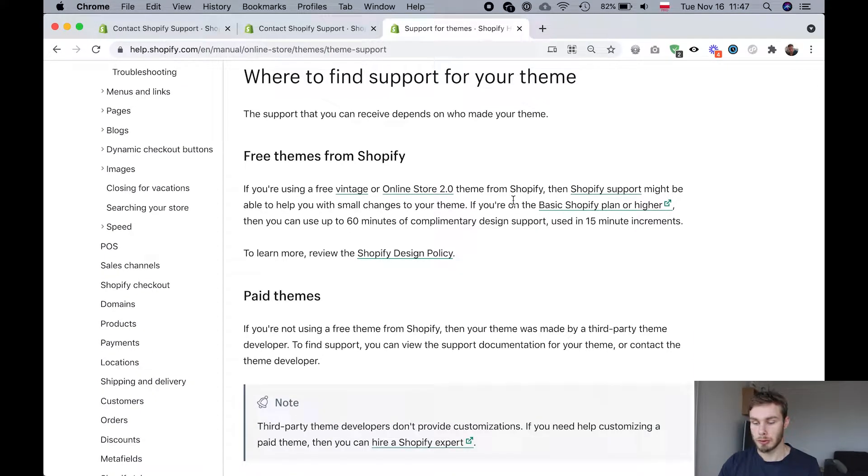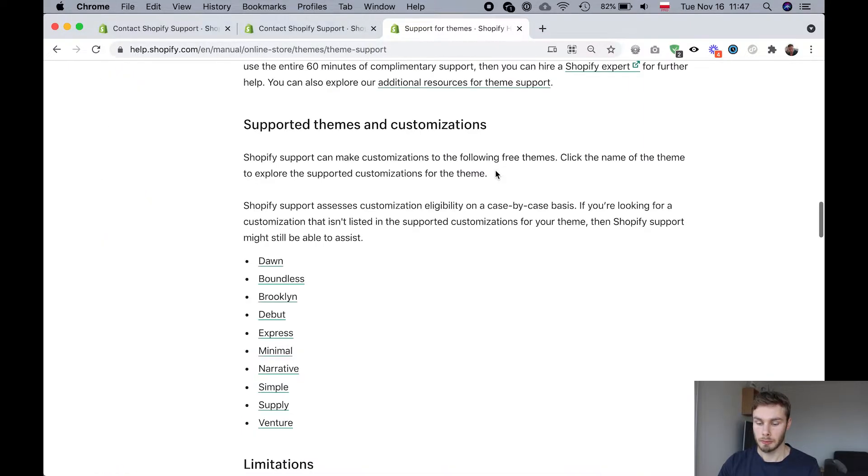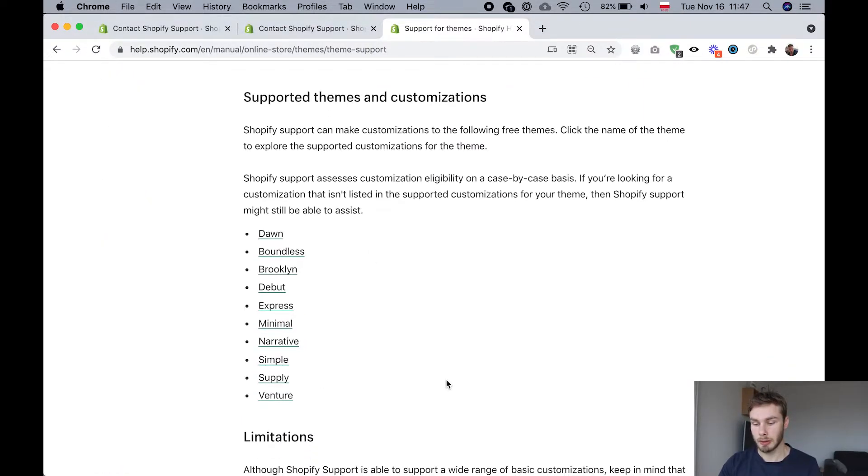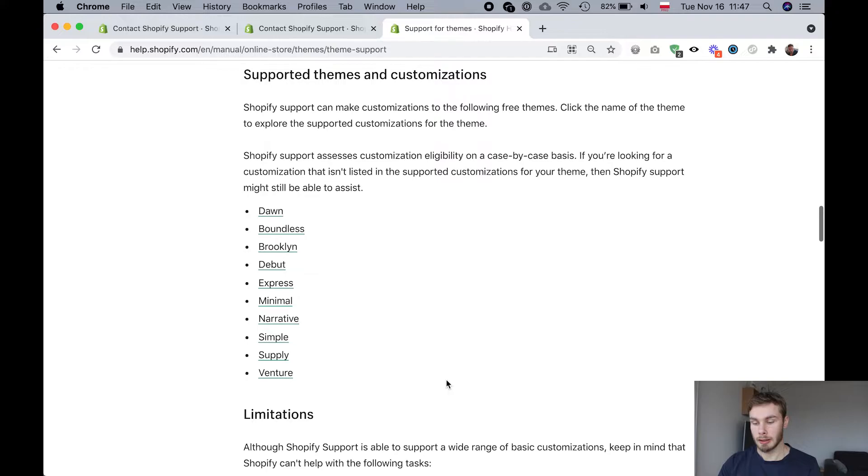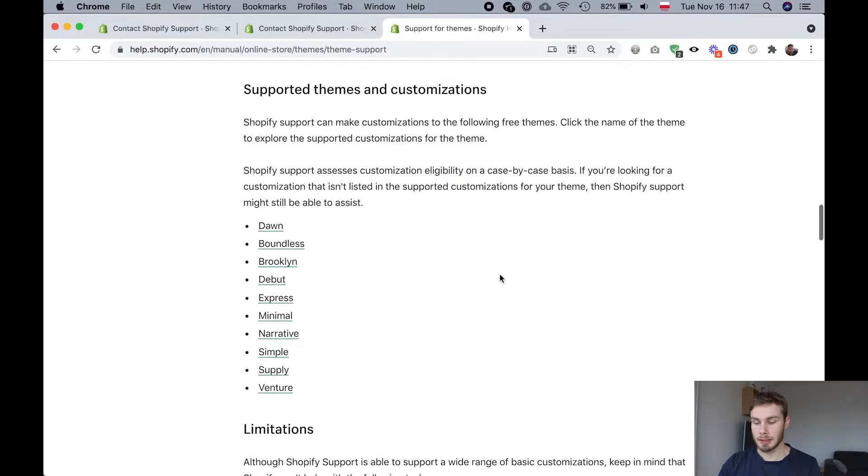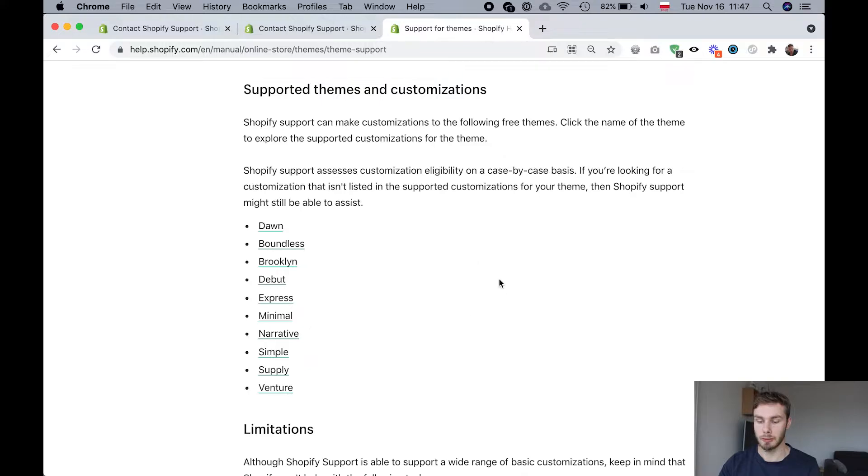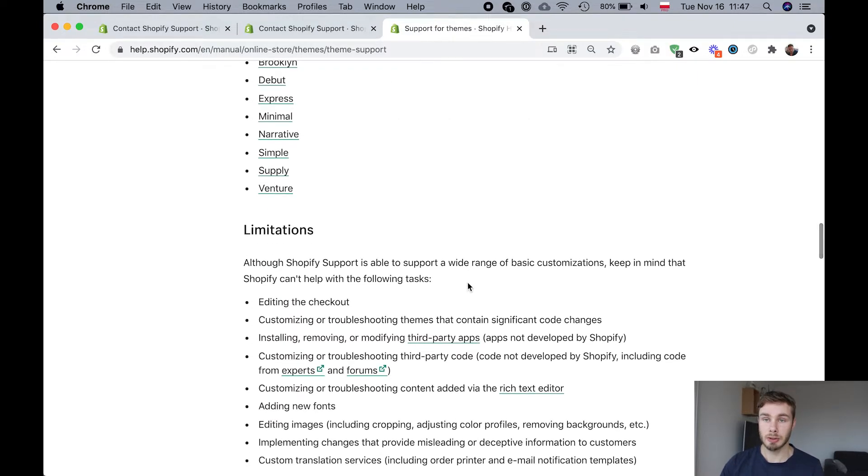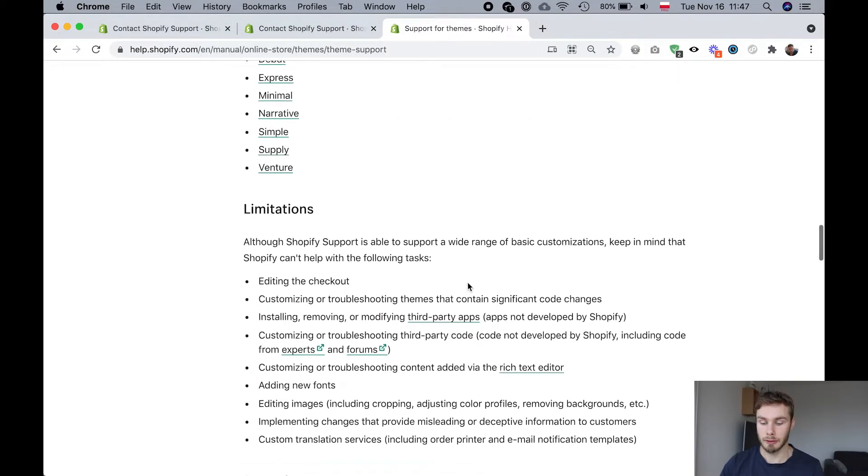So mostly that's going to be the free themes from Shopify. They've got a list of themes that they can help you with and they say that it's on a case by case basis, so it's very hard to explain in one page or it's hard for me to explain in this video exactly what they can help with or what they can't help with. Basically you just need to contact them and find out.